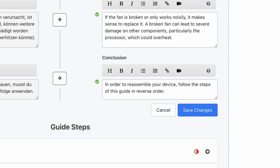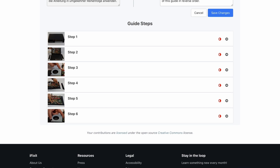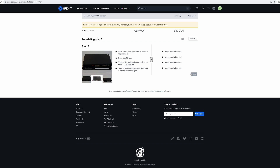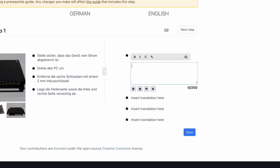Finally, remember to hit Save Changes. Scrolling down will reveal the guide steps section. From here, you can click on the arrow next to each incomplete guide step and start adding the translations. To add your translation, simply click the 'Insert translation here' text and fill out your translation. Again, you may wish to use the arrow in order to copy over the source text to the translation.